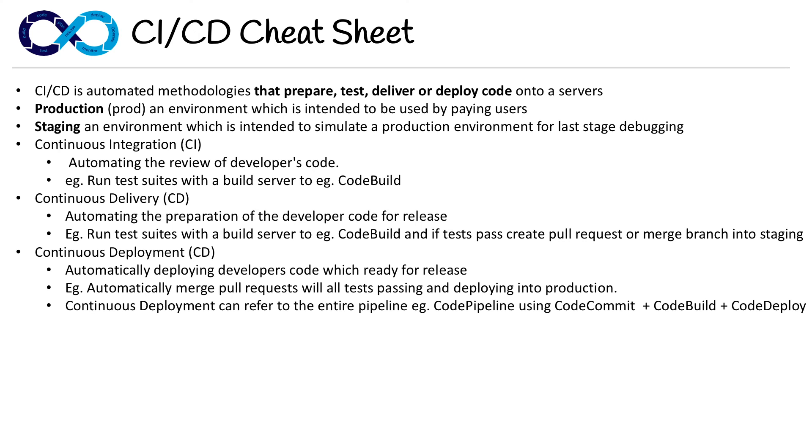The last thing I want to touch on—Continuous Deployment can refer to the entire pipeline. So when you use Continuous Deployment on AWS, you should be thinking of CodePipeline, CodeCommit, CodeBuild, and CodeDeploy all combined. So there you go.